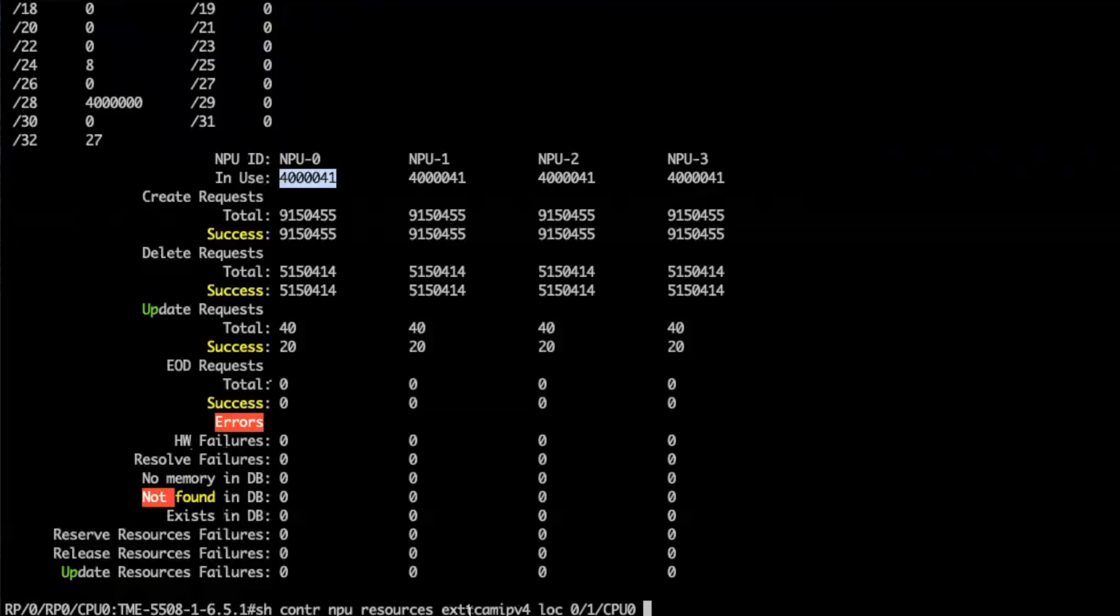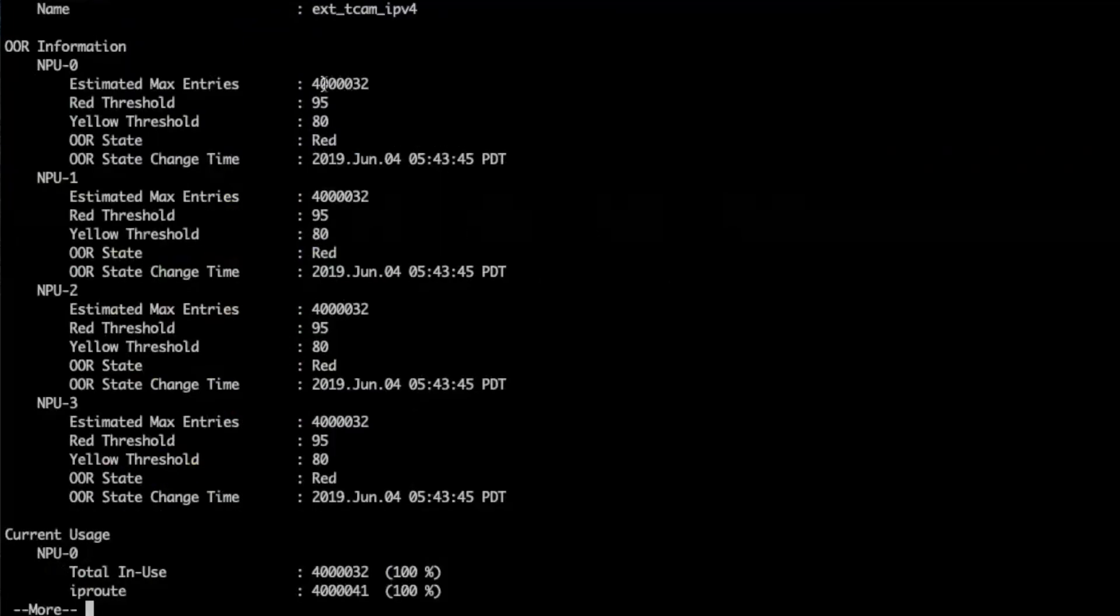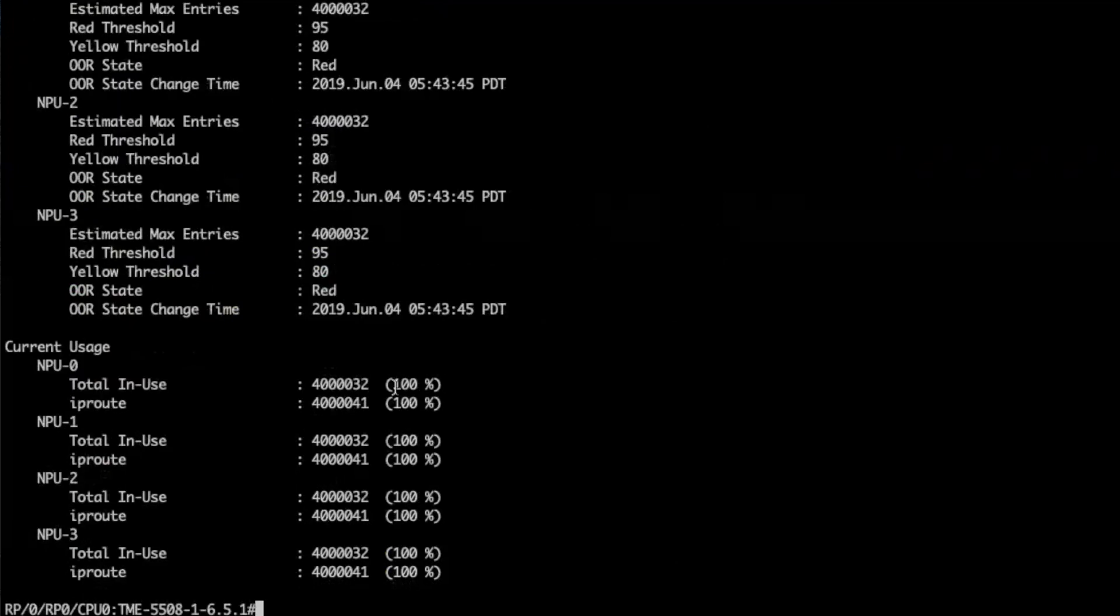Like I did before, I will use a show controller NPU resource to verify where my routes are going. And I see that I have indeed 4 million entries in ExternalTCAM, nothing in LEM, nothing in LPM.